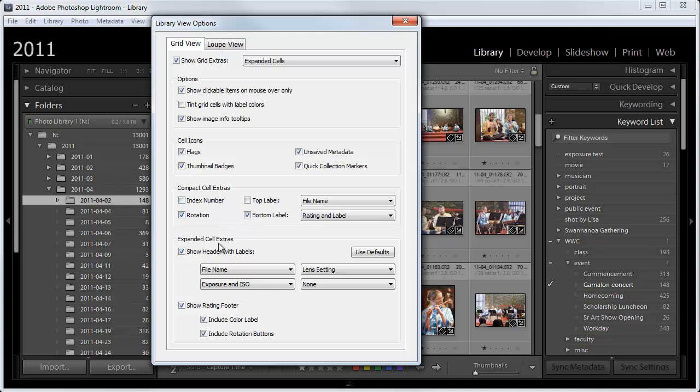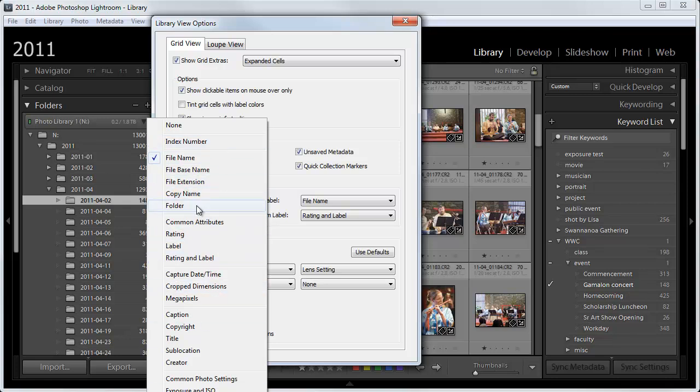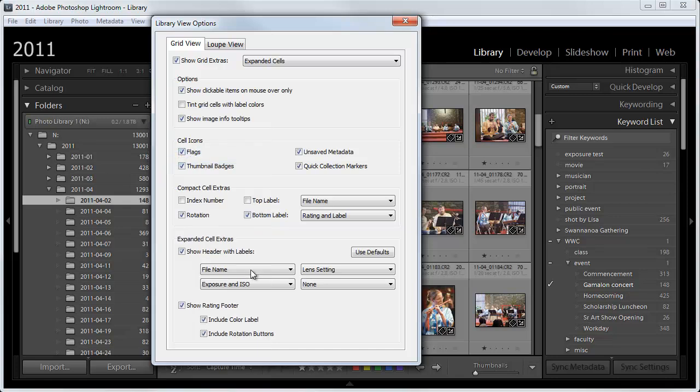What is important is the Expanded Cell Extras. And you want this checked. Show Header with Labels. And in here, you can show lots of different information. If I click on this, you can't see all of it. It extends down below what you can see. But there are lots of different things. I want you to have the upper left one set to File Name. And the upper right one set to Lens Settings.